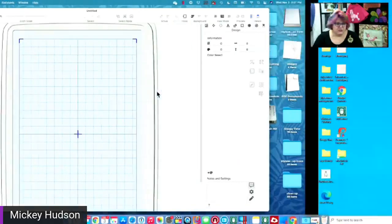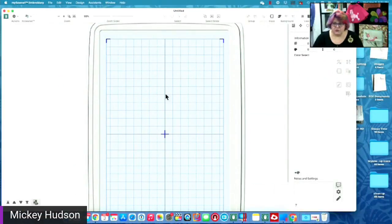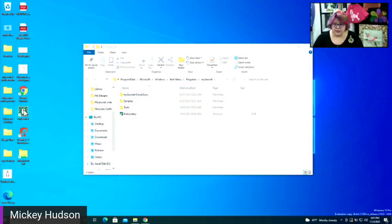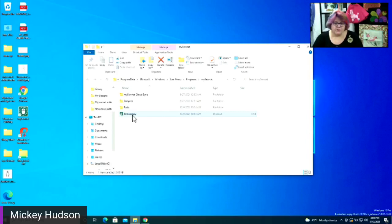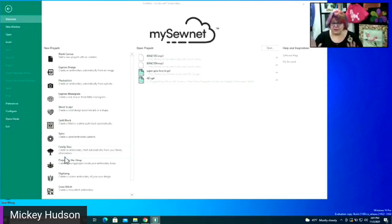I'm on a Mac but I'm also running Windows, so every once in a while you will see my screen change. I'm going to go ahead and open the Mycetonet embroidery — I'm just going to double click. It takes a second because there's a lot of information being loaded, so make sure you don't just double-click repeatedly — it will just give you a whole bunch of windows open.